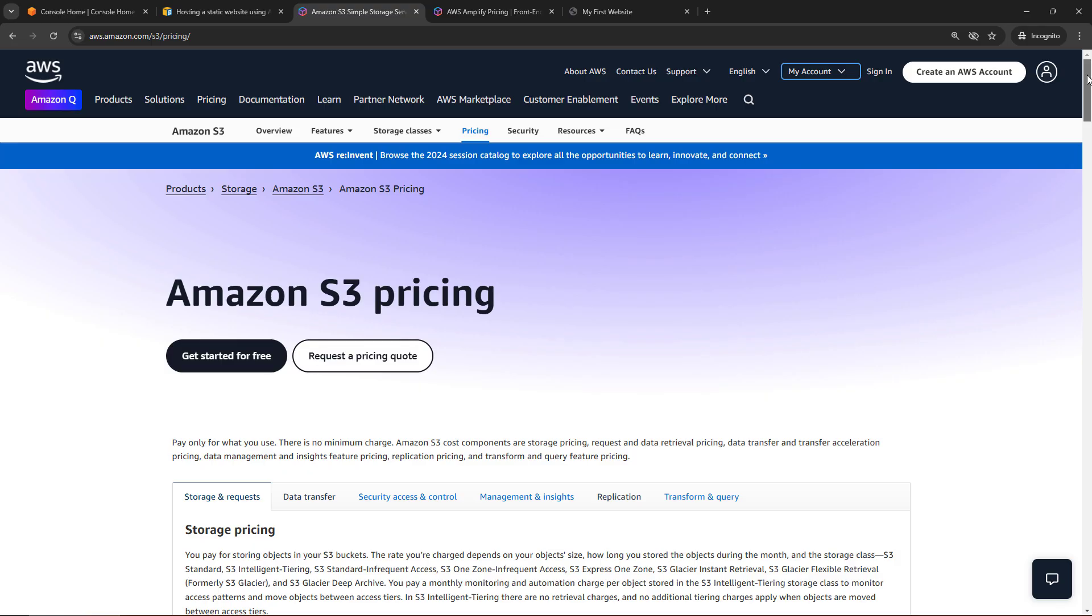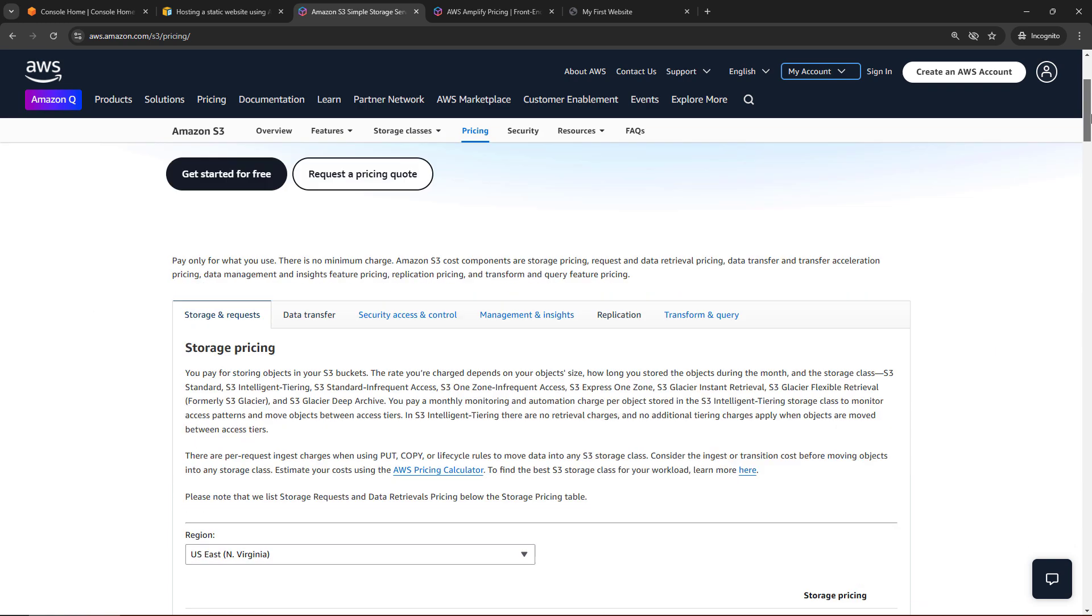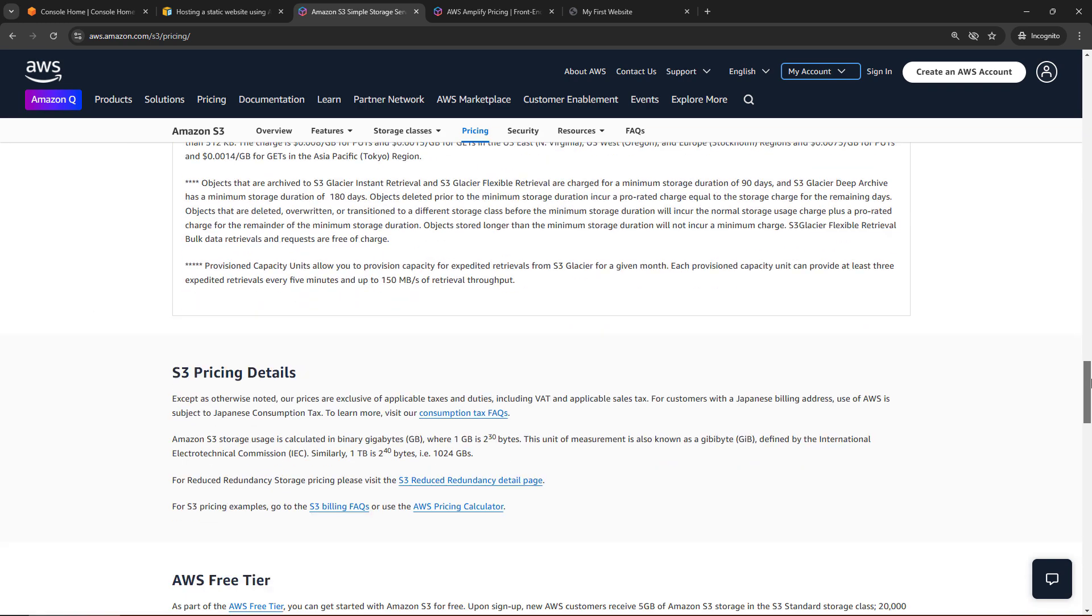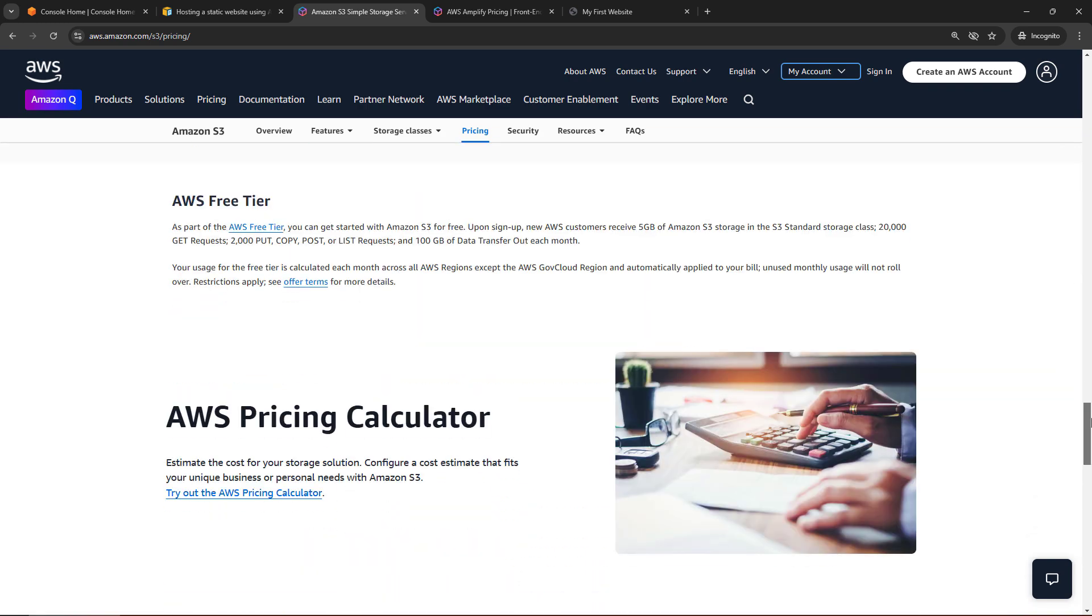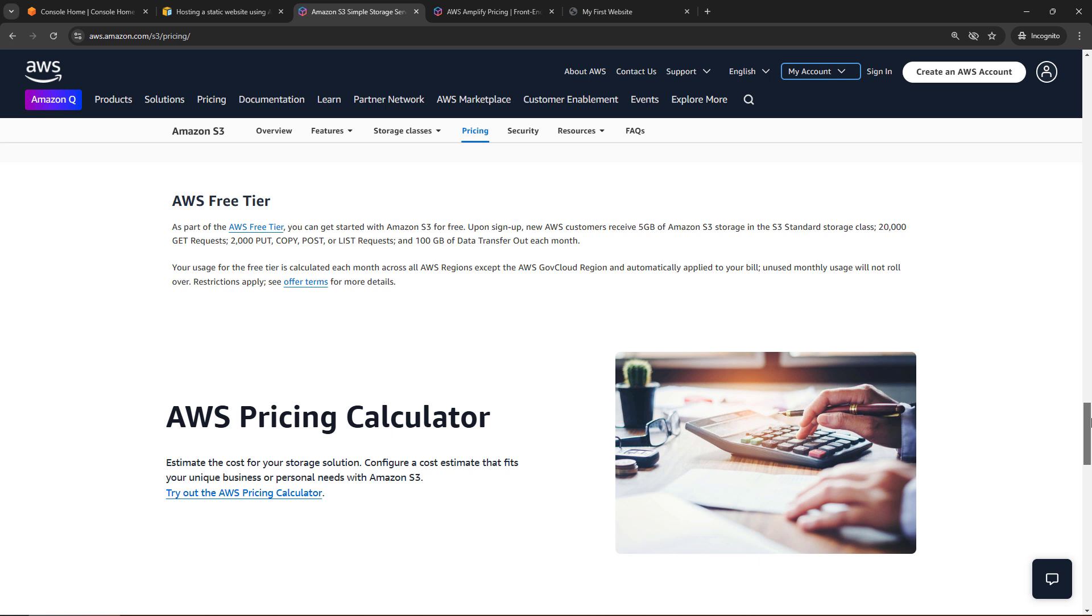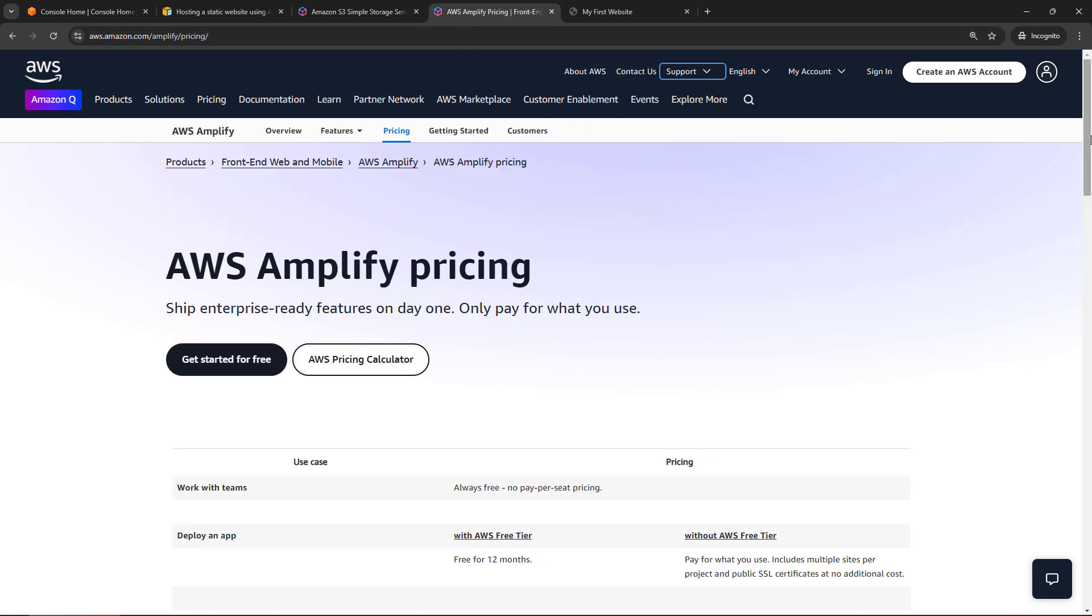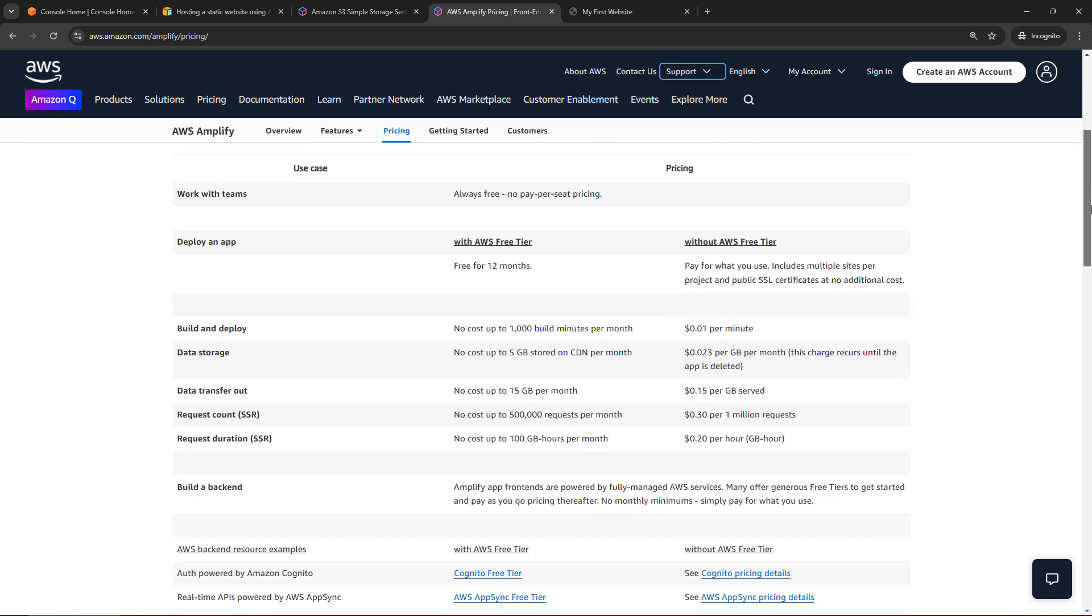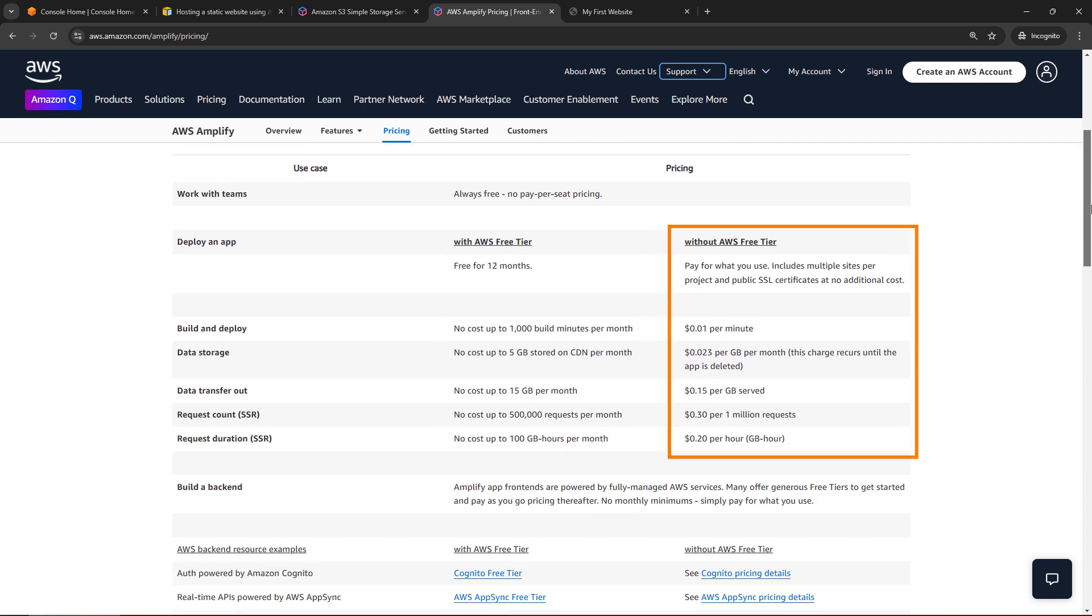For that we're going to head out to the pricing pages for S3 and Amplify. Both of these are eligible for the free tier, so if you scroll down here, you'll see that for S3. Generally, if you've created your account within the last 12 months, you're probably still in that free tier. And same goes for Amplify over here. If you're outside of the free tier, I would say it's going to be super inexpensive still, maybe a penny or two, but make sure you stick around to the end, and I'll show you how to delete everything, just so you don't incur any surprise charges.